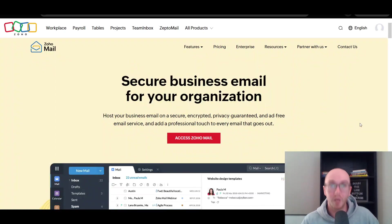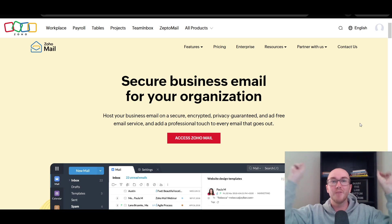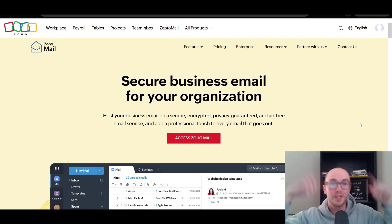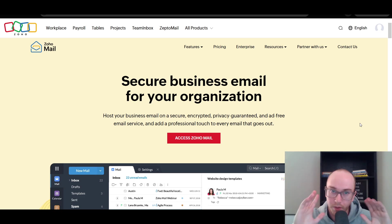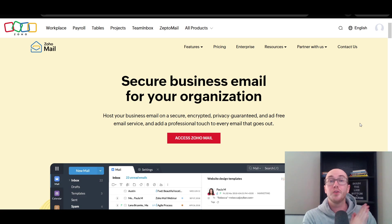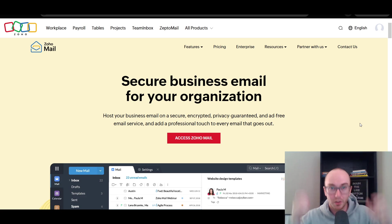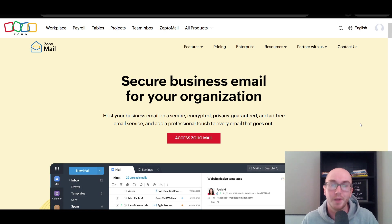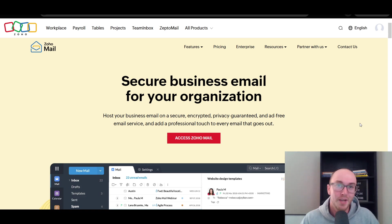So guys, that pretty much wraps up this video here on Zoho Mail. Again, if you do want to get signed up with Zoho Mail, you can go and check out that first link down below in the video description. That will take you right over to this page here, where you can get started with Zoho Mail today. If you found this tutorial helpful or enjoyed it, then be sure to smash that like button, hit the subscribe button as well, and notification bell so you're notified when I upload a new video. Anyway guys, that's all for today's video, and I'll see you in the next one. Peace out.